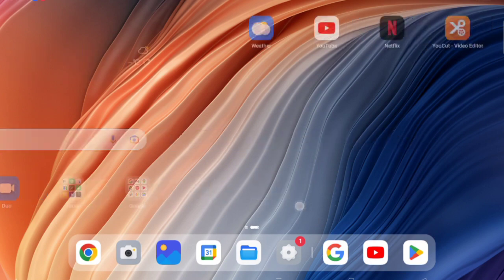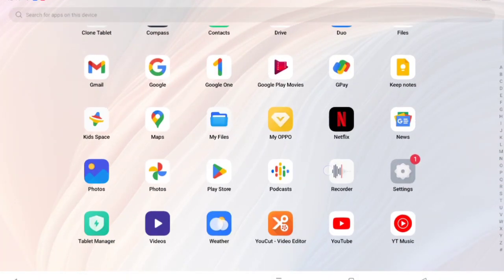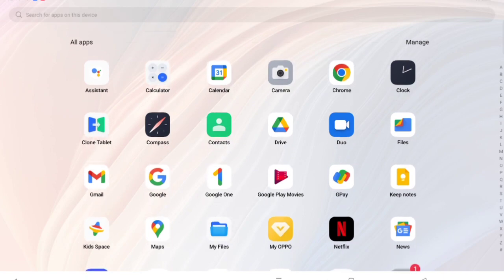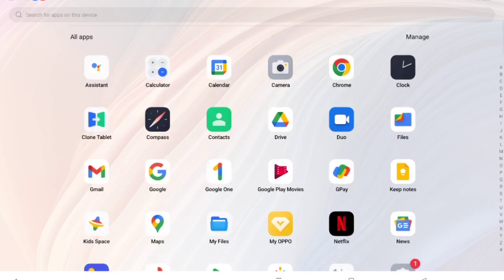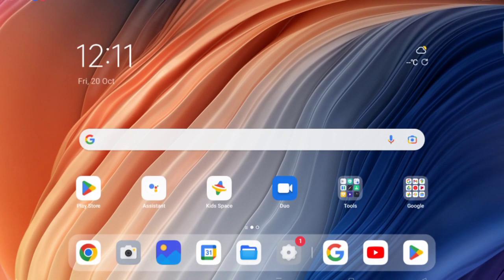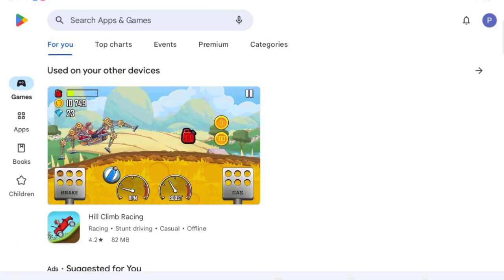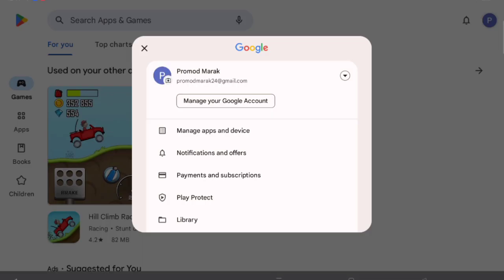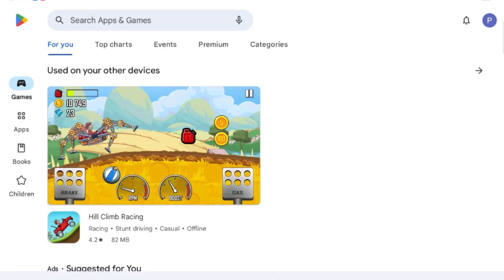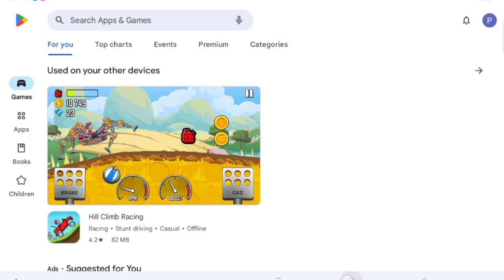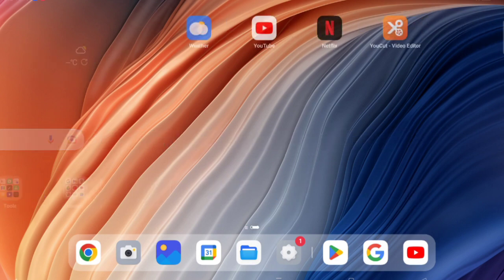Now let's check on the Play Store. Here is the Play Store — tap on it, then tap on your account. Same as YouTube and Google, on the Play Store you can also switch accounts easily.